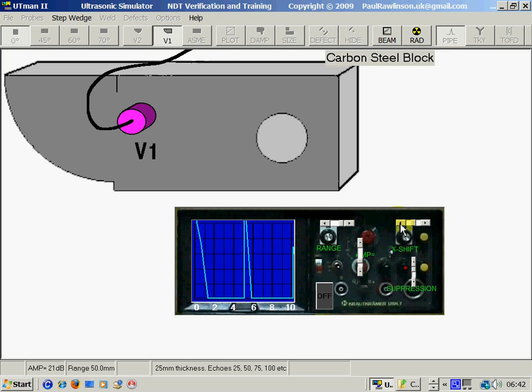Calibration is done by using the range and the X shift alternately until the echoes are in the desired position.